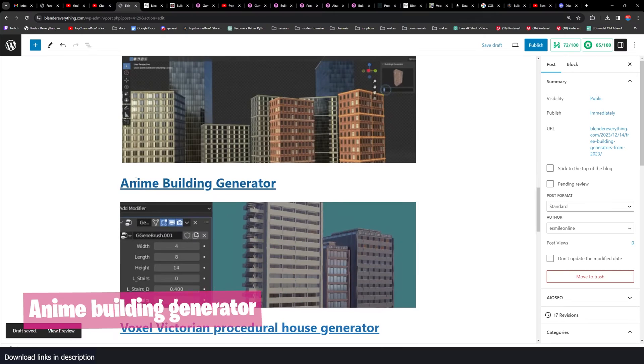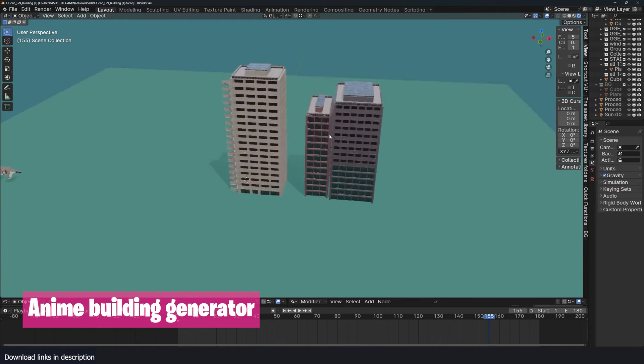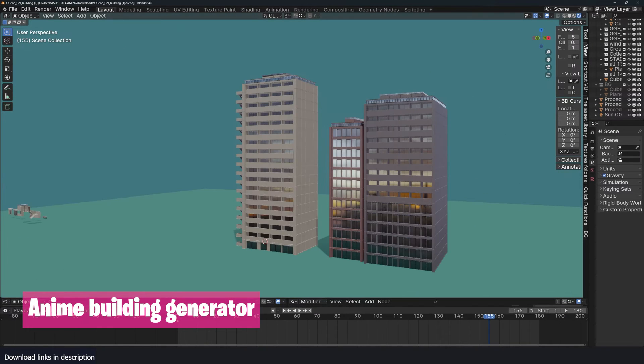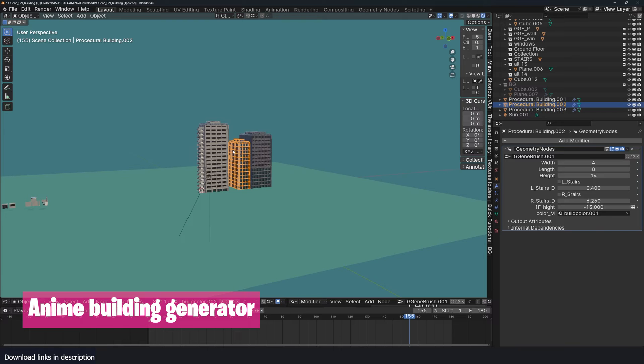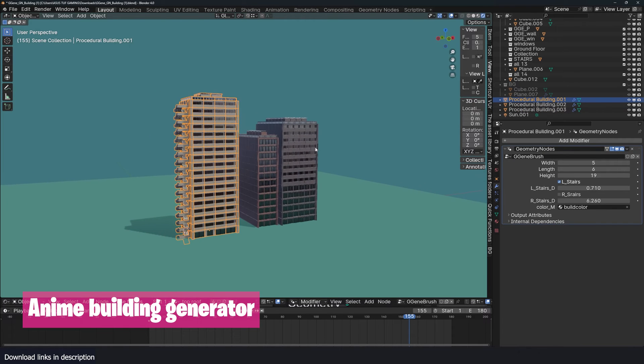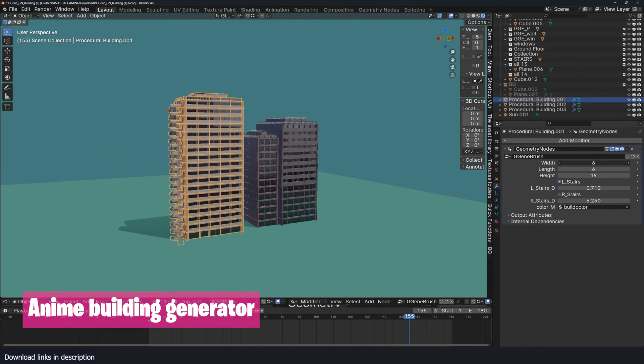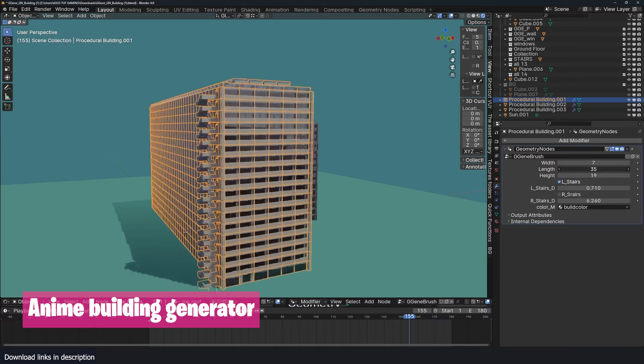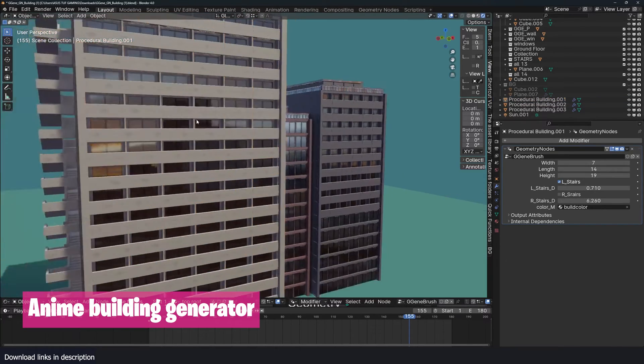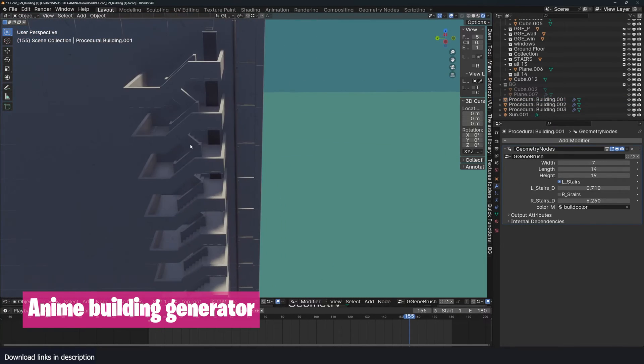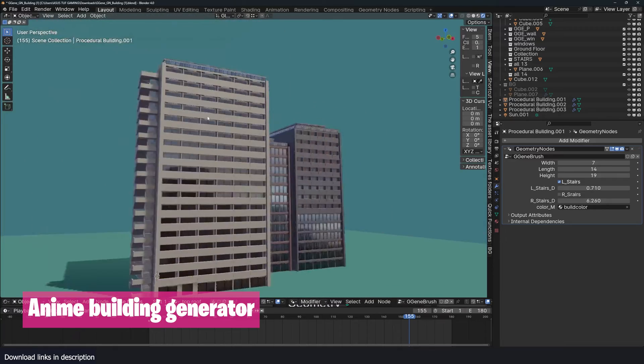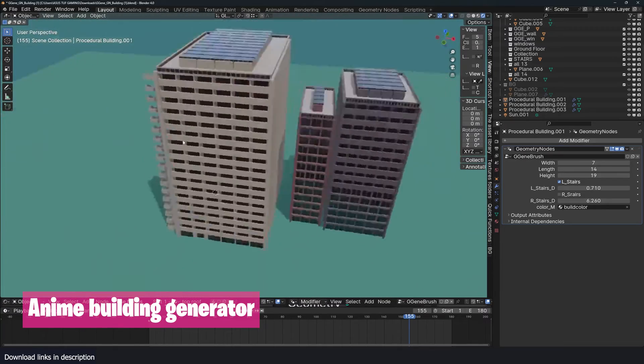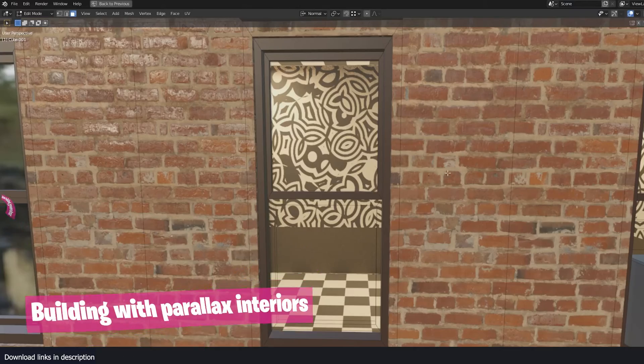Then from there we have the Anime Building Generator. It's also another blend file that comes with different buildings here. Each one you select has these different parameters, so you can change the width, you can change the length. I like these nice details, these staircases. The buildings are really well made and well detailed.